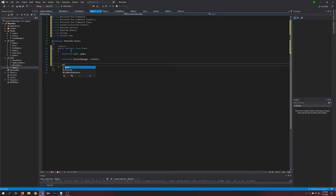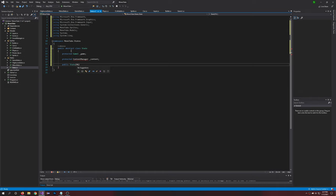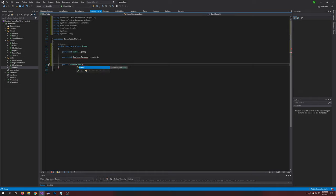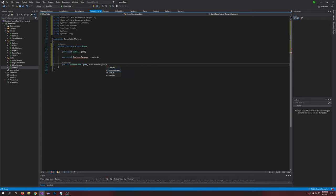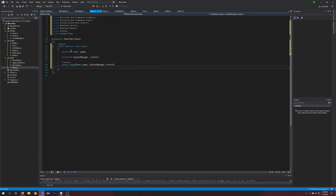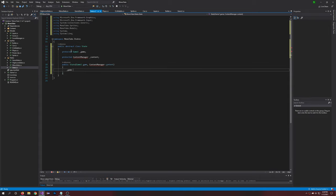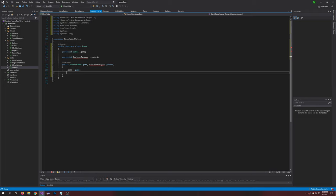So we'll also want our constructor, so public State, Game1 game, and ContentManager content. And after this, brackets, and we'll say game equals game, and content is equal to content.